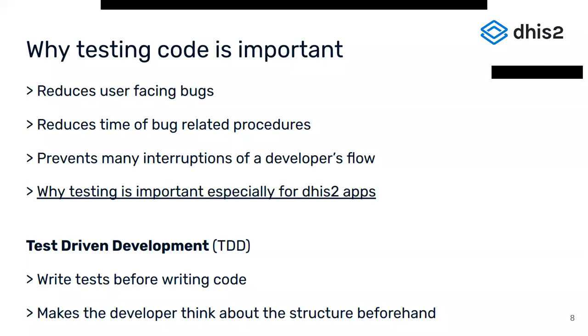Additionally to just covering code with tests after the code has been written, there are several alternative approaches. One of these is called test-driven development, or just TDD. This means that tests are being written before the actual code, which adds the benefit that the developer has to think about the final structure and logic before writing code, that she or he has to change eventually again when making up the structure on the go.